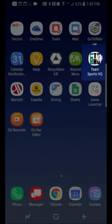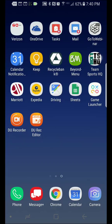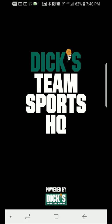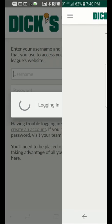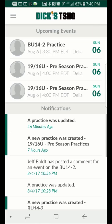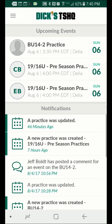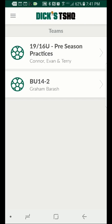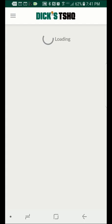This is a tutorial on how to use the calendar functionality within the Dix Team Sports HQ app. Log into the app. Once you get to this screen, go ahead and click on the menu button in the top left and go to your teams page. There you can select the team that you want to take a look at.